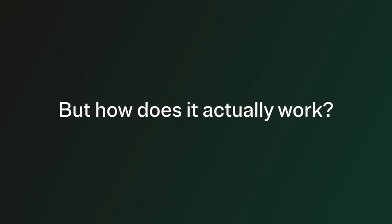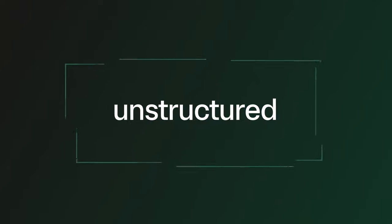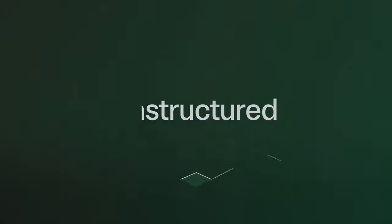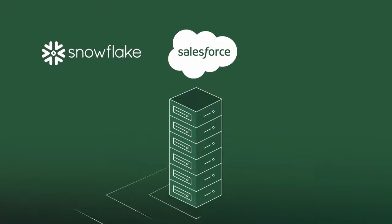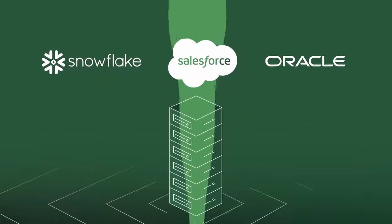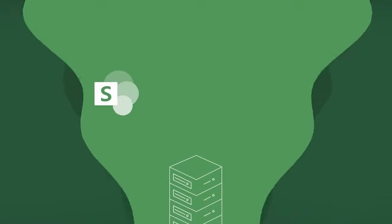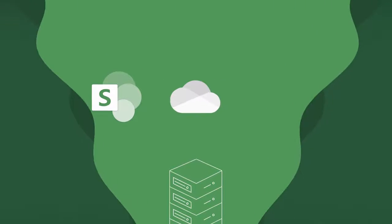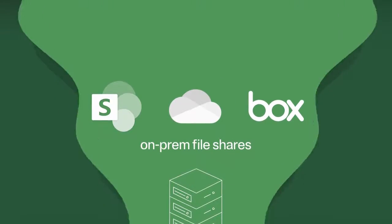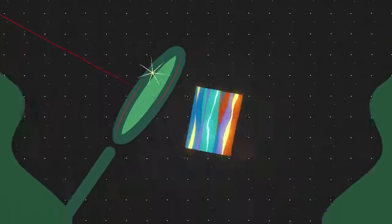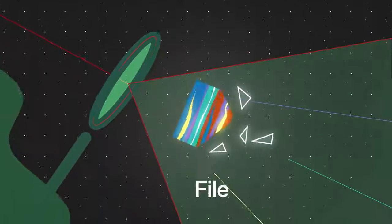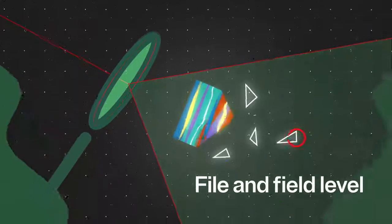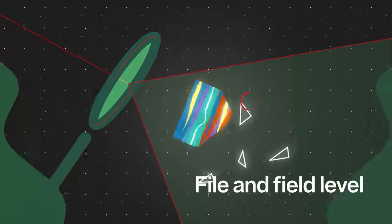The tool can scan all your structured and unstructured data in databases like Snowflake, Salesforce, or Oracle, and file storage tools like SharePoint, OneDrive, Box, or on-prem file shares. The data and its context is looked at down to the file and field level to understand where sensitive data lives.